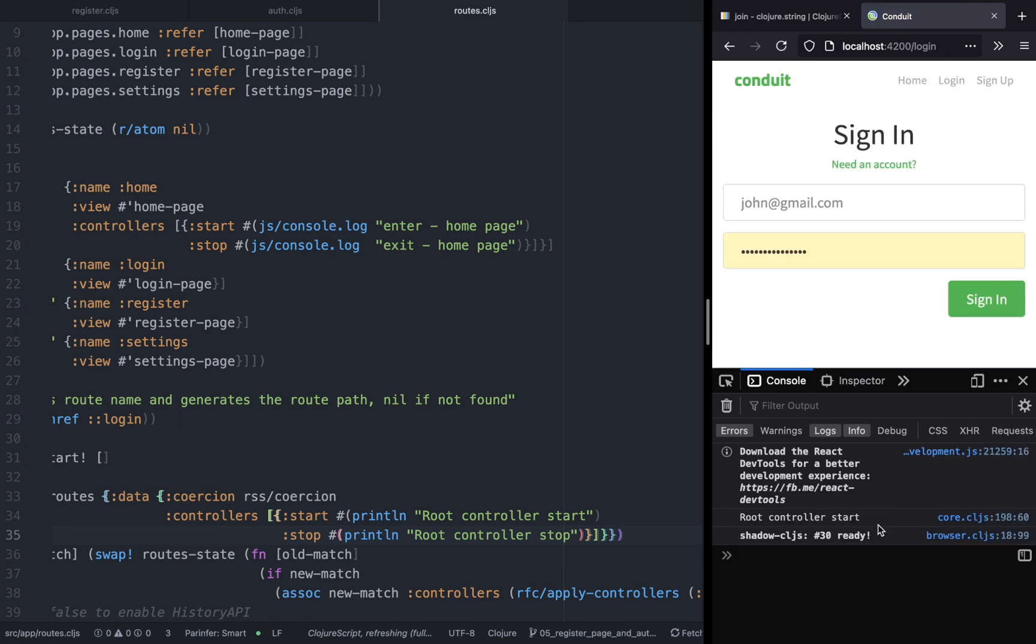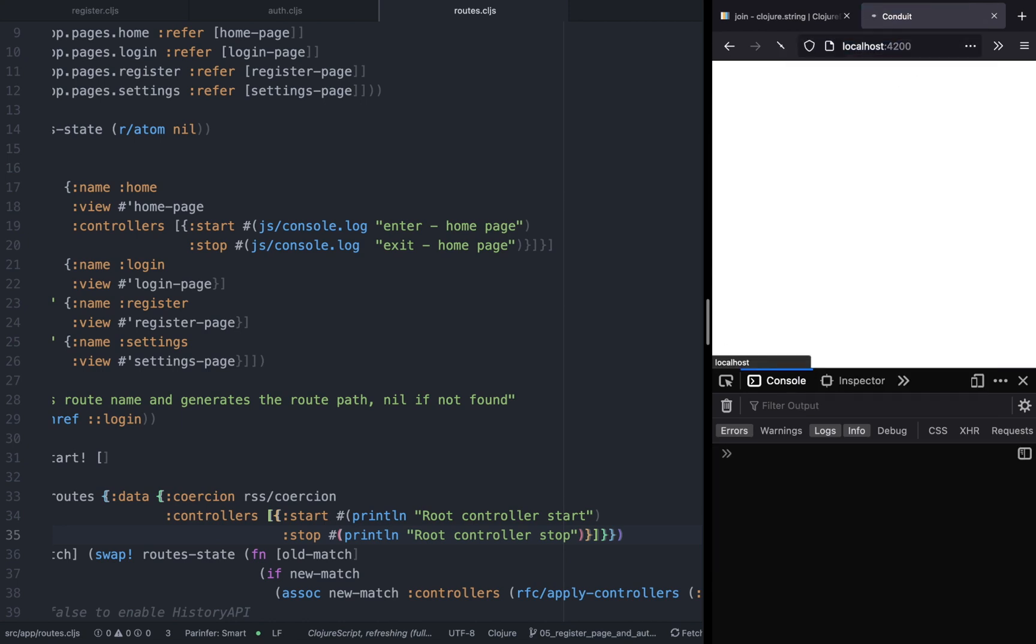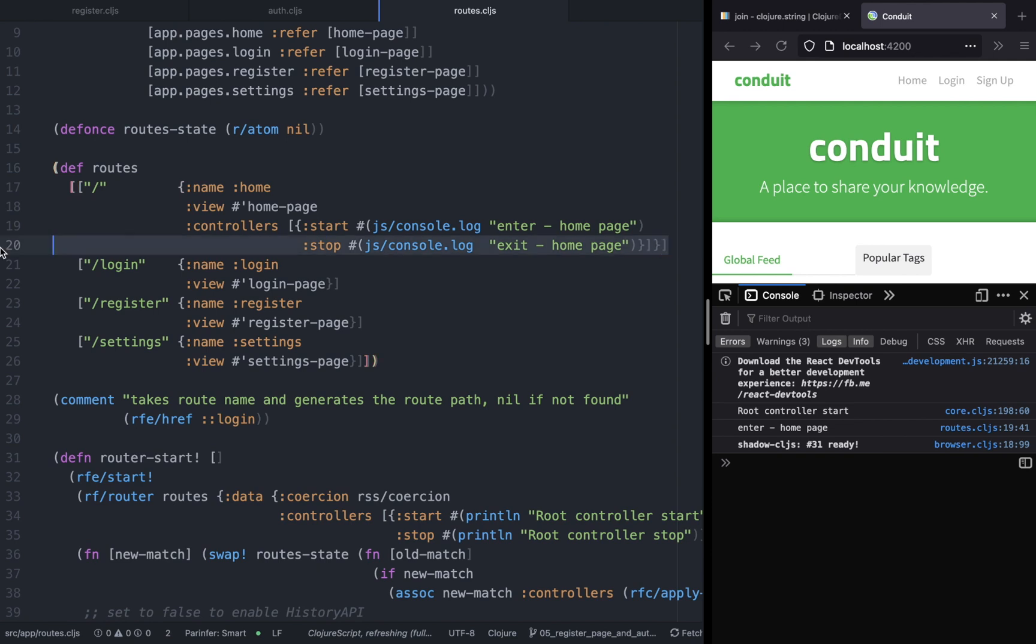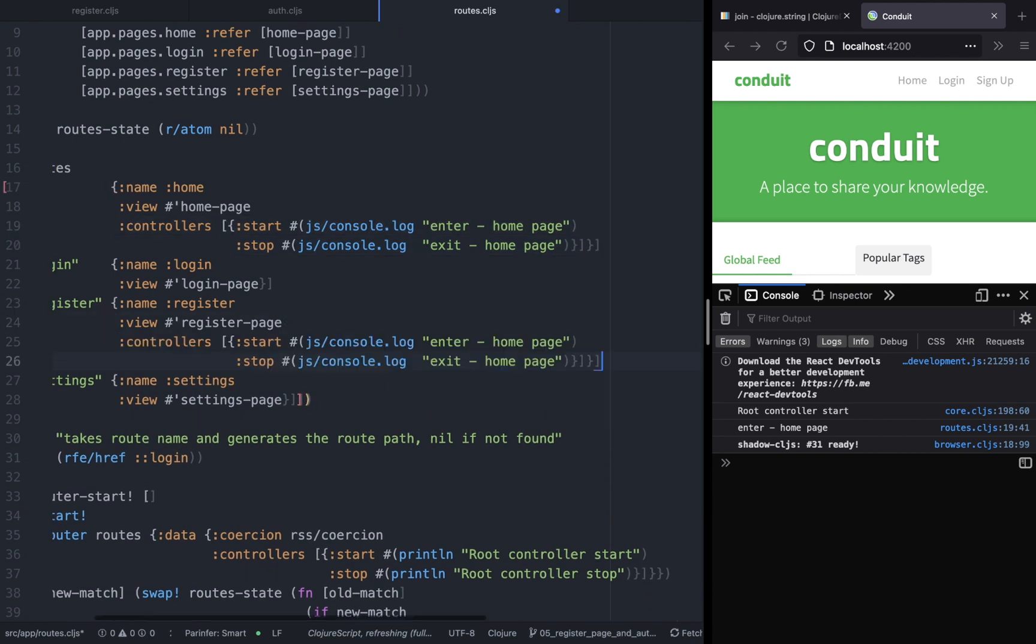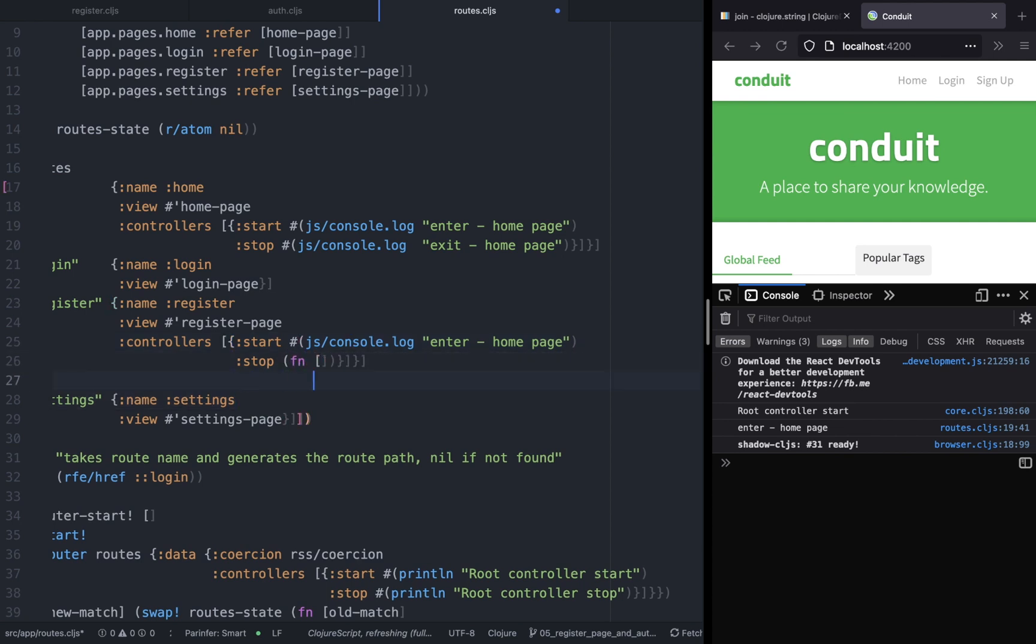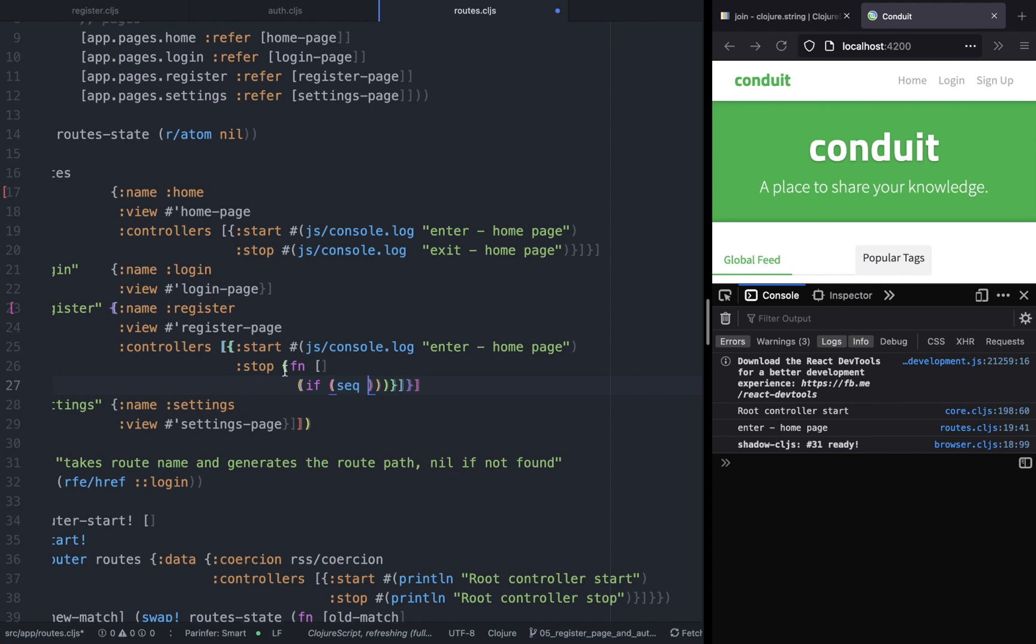We can also provide controllers to the root controller so these functions get invoked when the web page first loads. So now that we have controllers working, let's copy paste it to all the routes. So as I said, let's start working on the functionality.